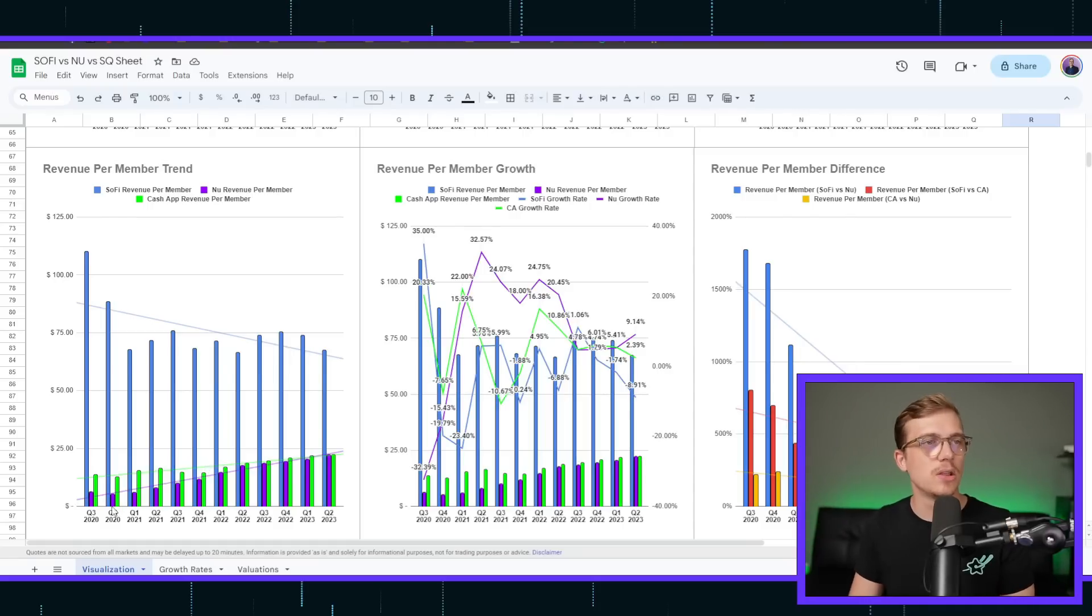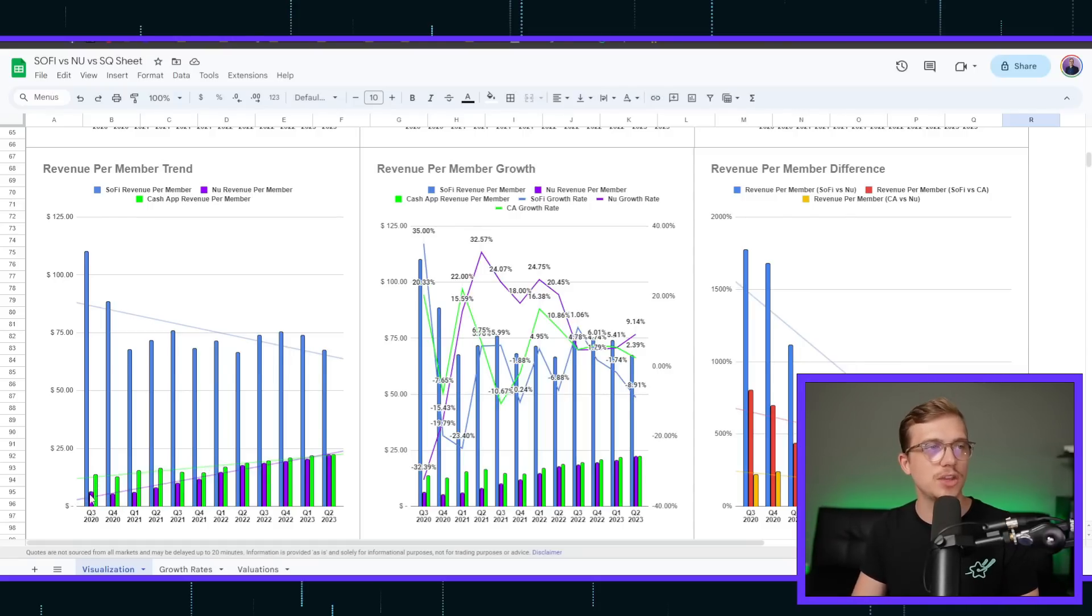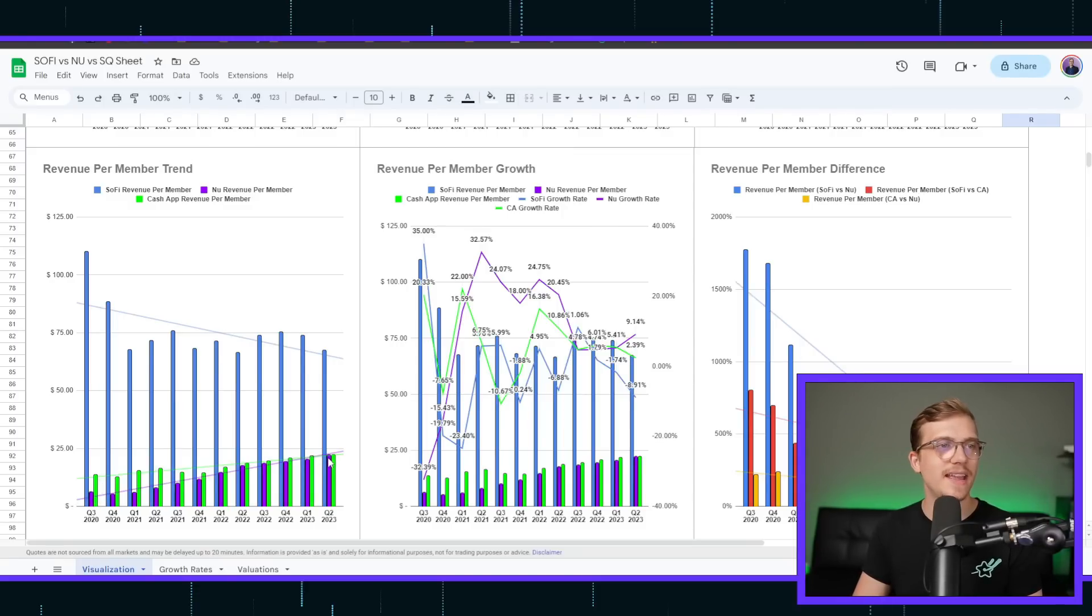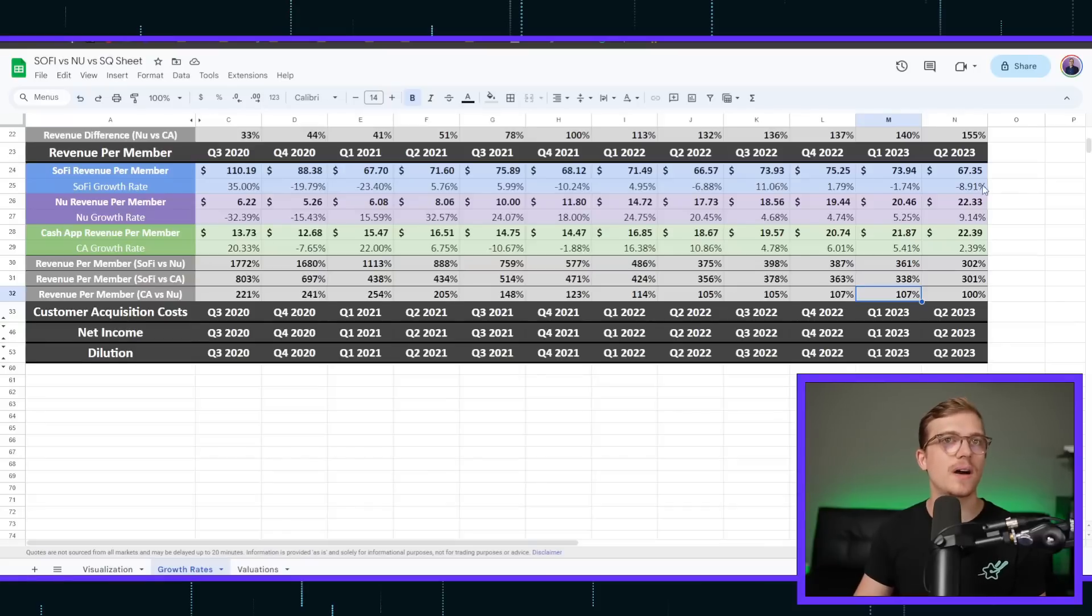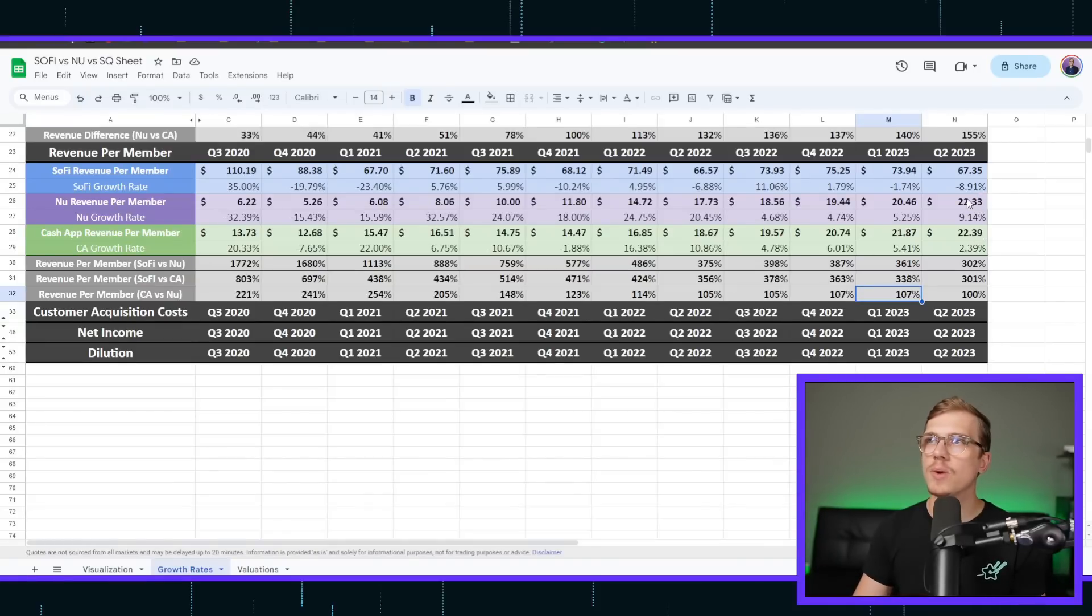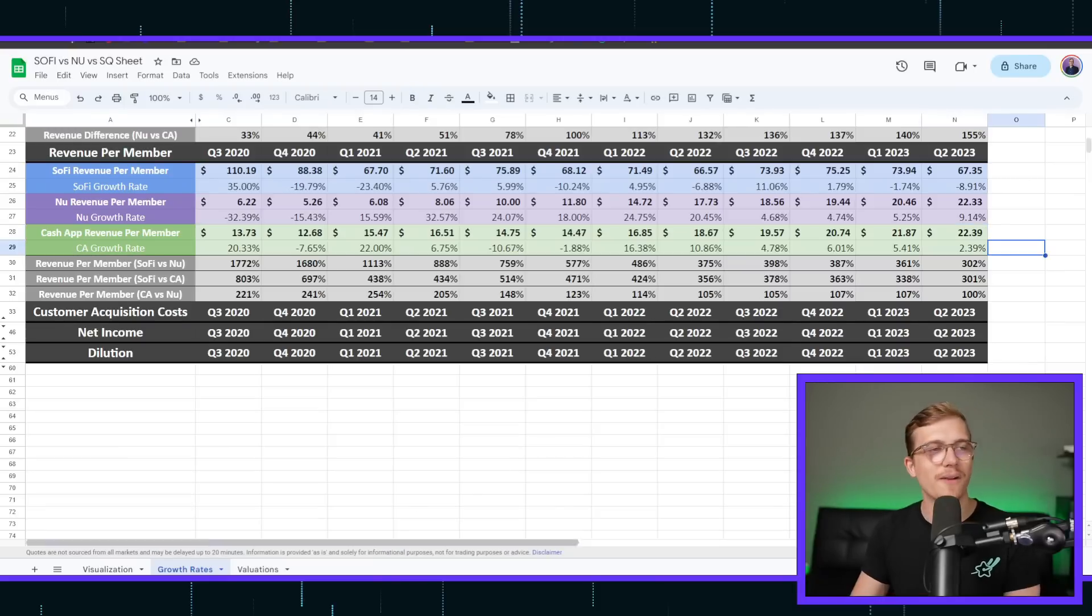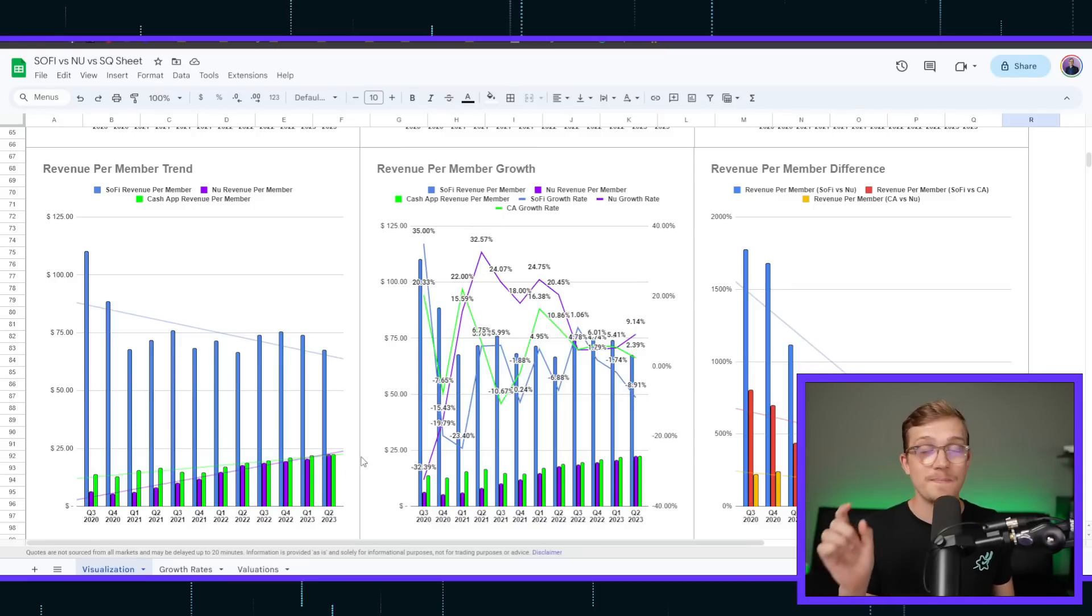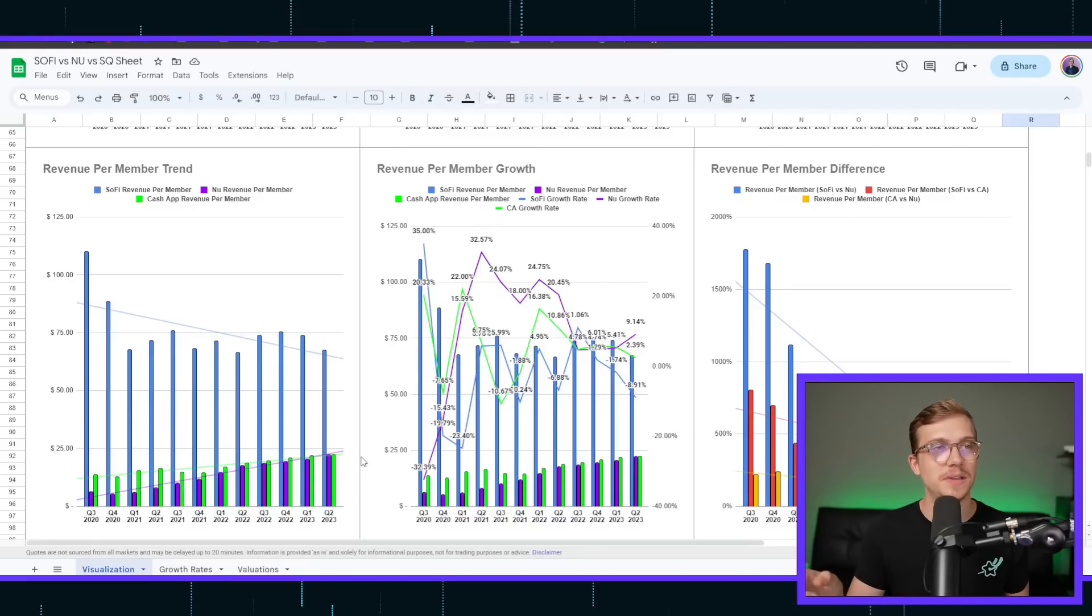Whereas look at the difference between Cash App and NewBank back in Q3 of 2022. Cash App was practically double. Now all the way to this quarter, and it might actually be in the favor of NewBank now, 22.33 to 22.39, very close. Cash App just squeaks it out. I'm sure next quarter, it's going to be very hard for Cash App to beat NewBank if they continue at this growth rate.